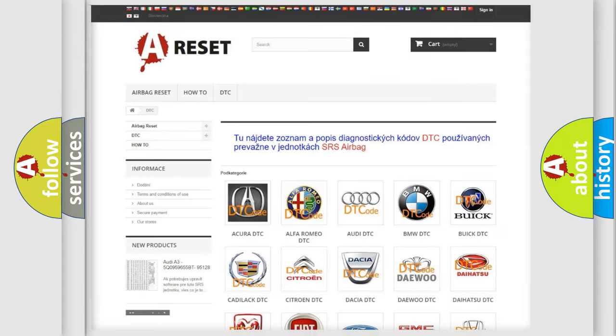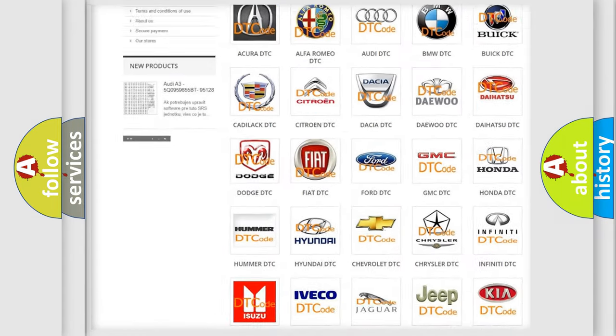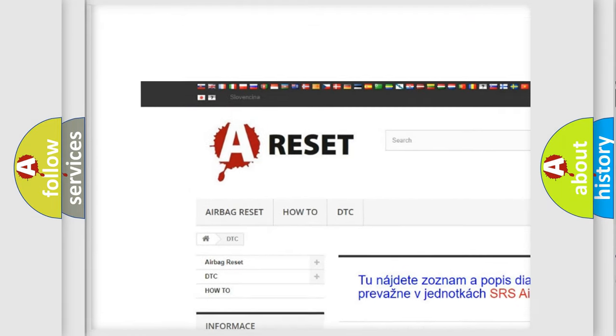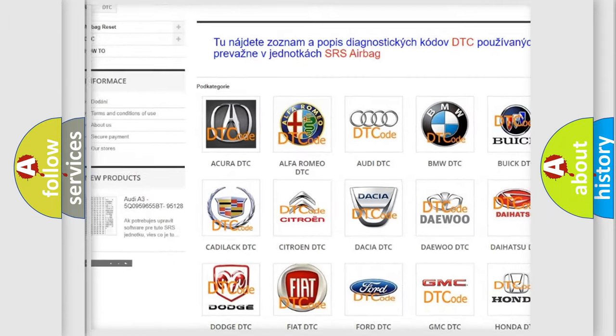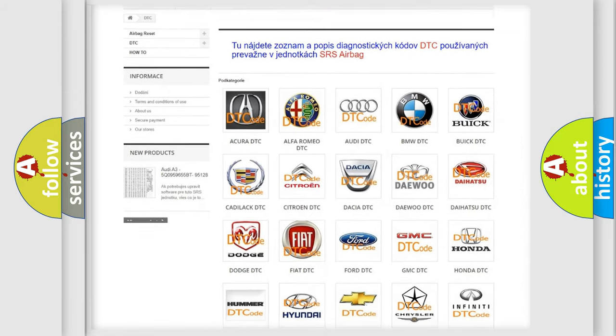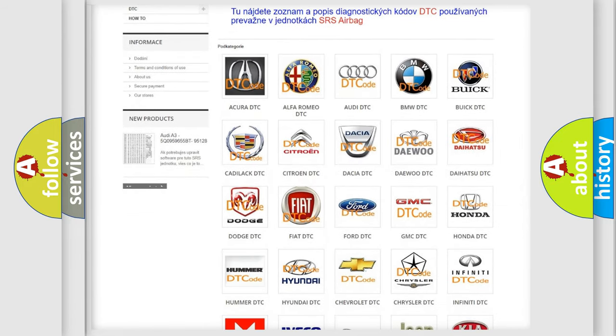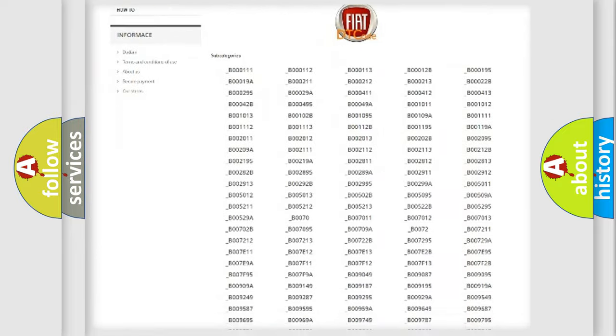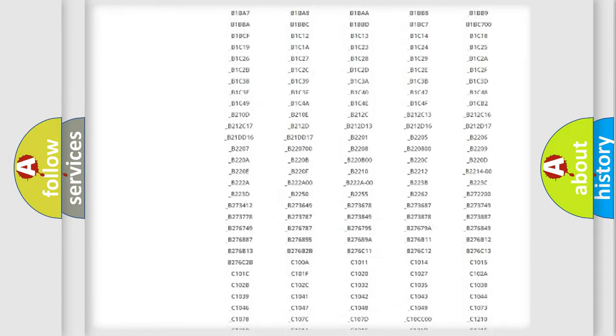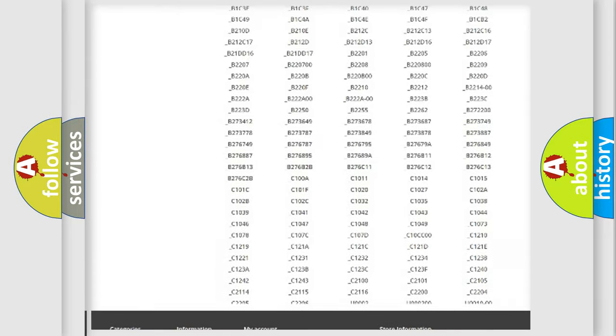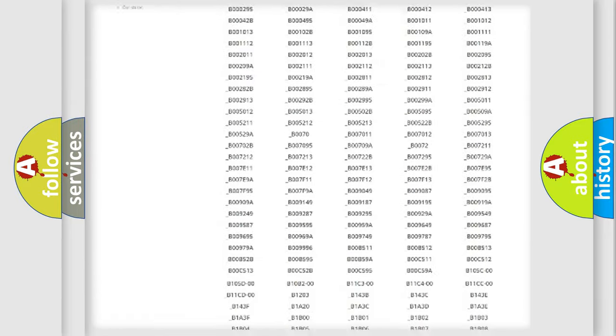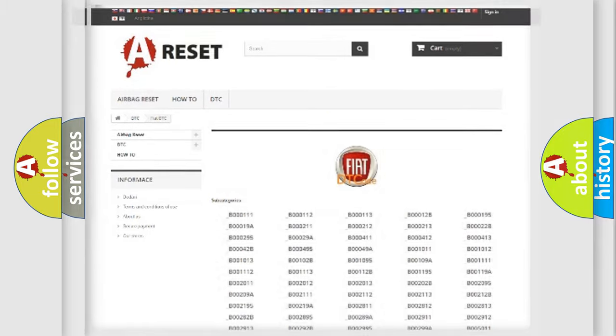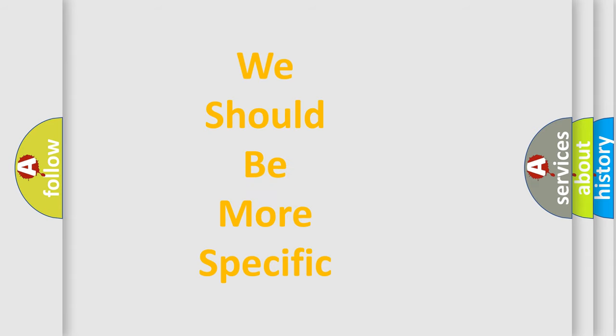Our website airbagreset.sk produces useful videos for you. You do not have to go through the OBD2 protocol anymore to know how to troubleshoot any car breakdown. You will find all the diagnostic codes that can be diagnosed in Fiat vehicles, also many other useful things. The following demonstration will help you look into the world of software for car control units.